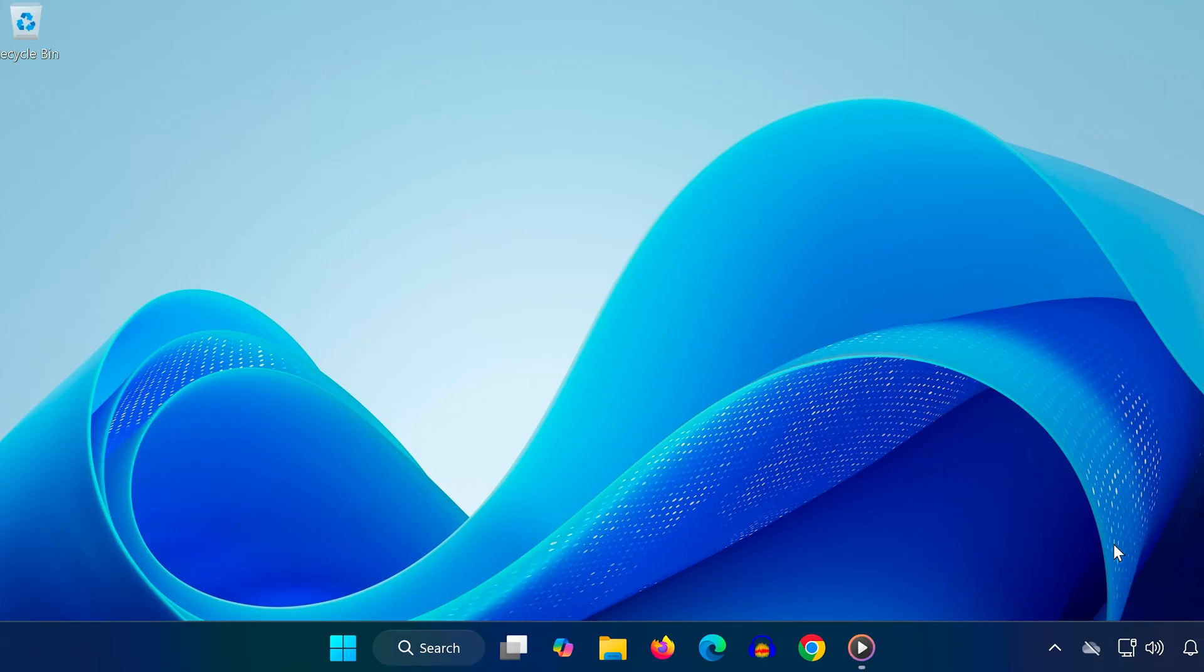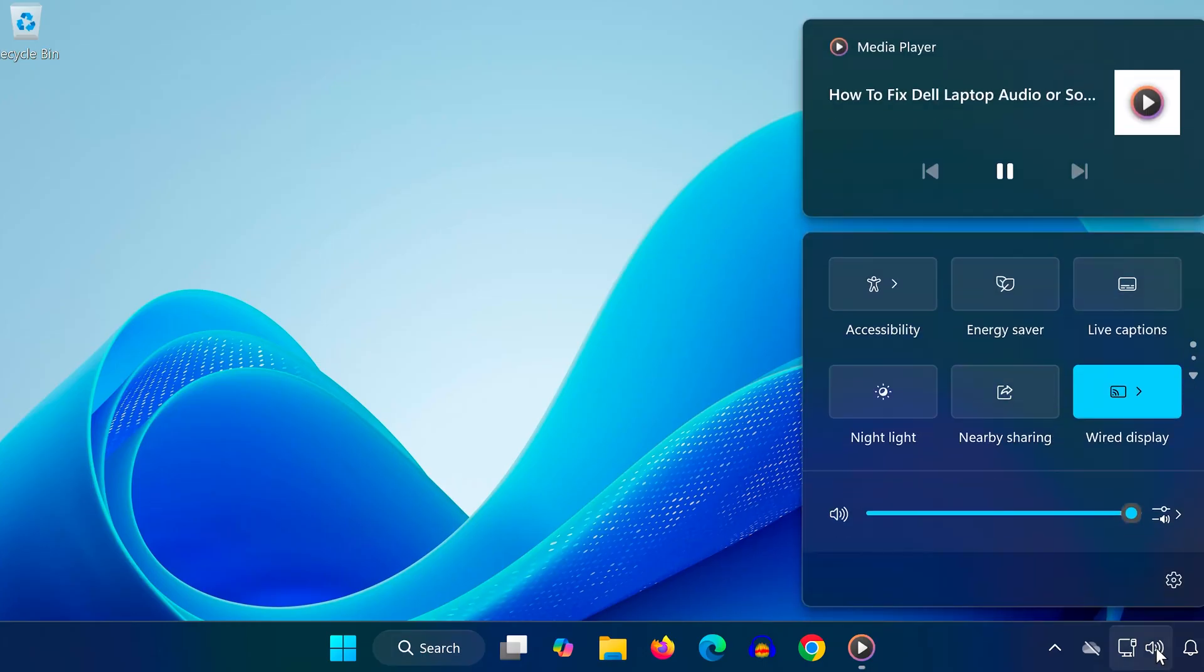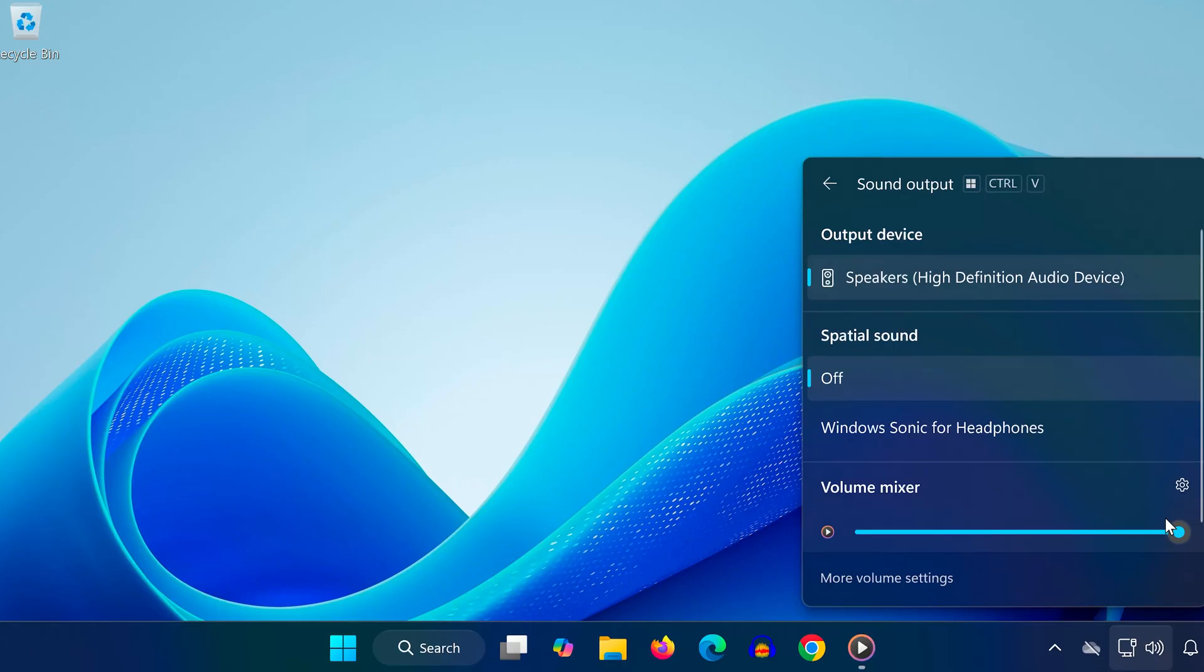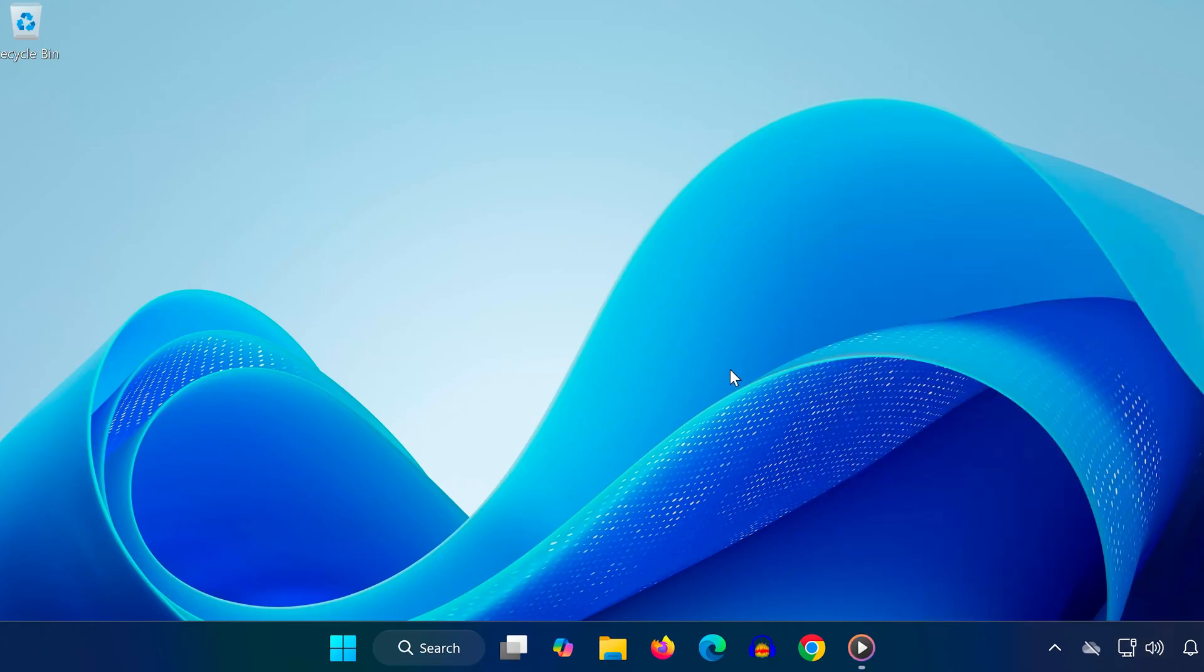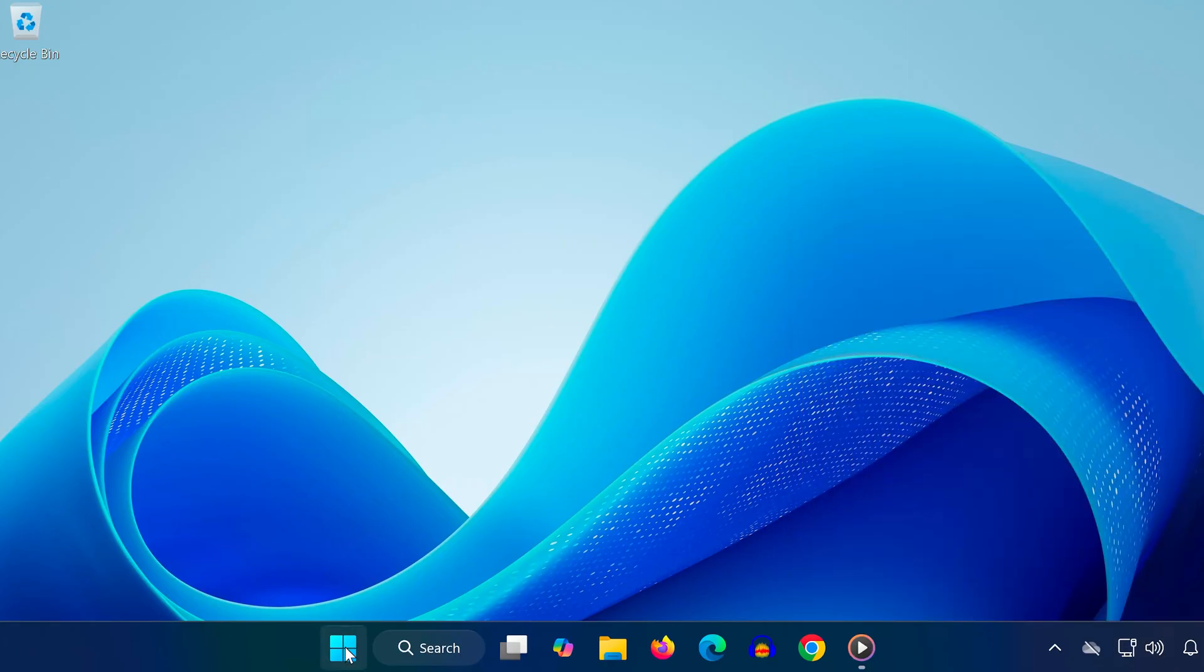Method one: In the bottom right of your taskbar, click on the speaker icon. Make sure the volume is turned up and not muted. Then click on select a sound output and make sure your correct output device is selected, whether that's speakers or headphones. This ensures that Windows is sending audio to the right device.